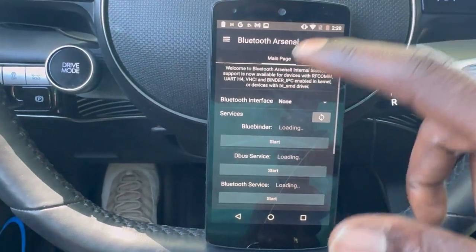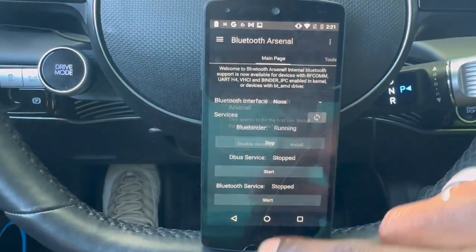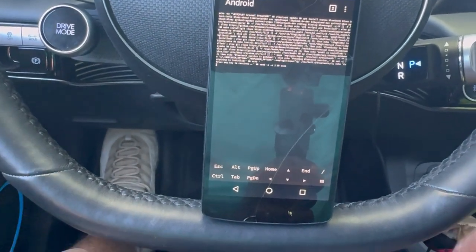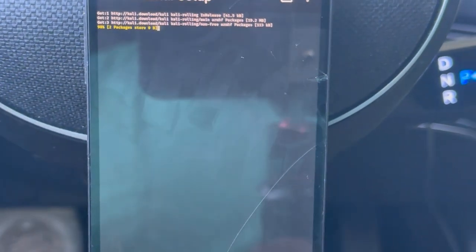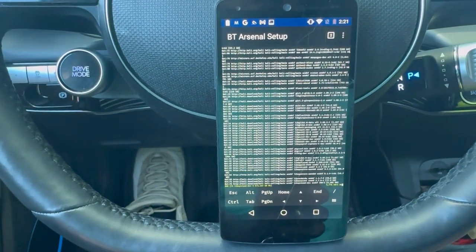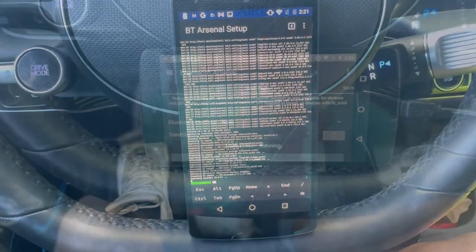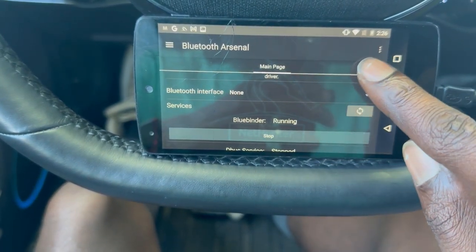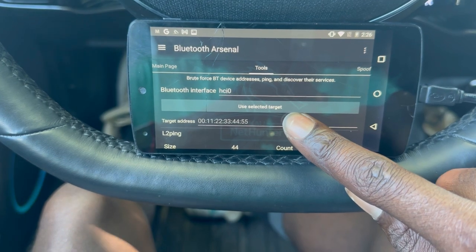Next we have the Bluetooth arsenal. Here there are some different services — let's install some Bluetooth tools. It's pretty cool — this is like a Linux phone, more or less. After installing the Bluetooth tools, you can see there are quite a few things you can do: brute force Bluetooth devices, scan addresses, ping, and discover their services.